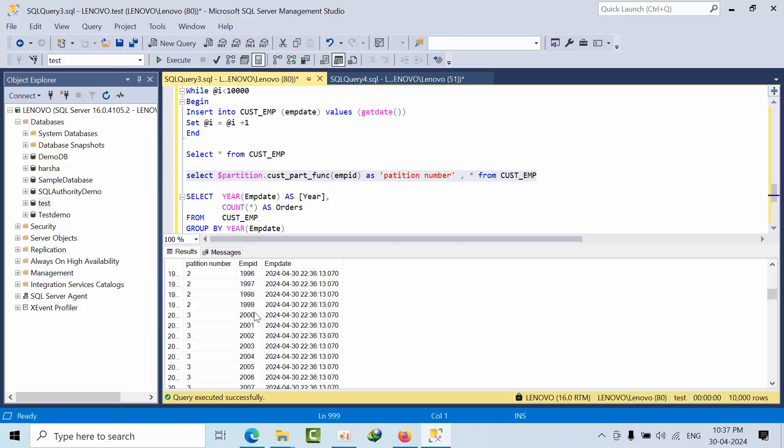Second partition. Up to 1999, as I said previously, it was in second partition because we are using range right function.